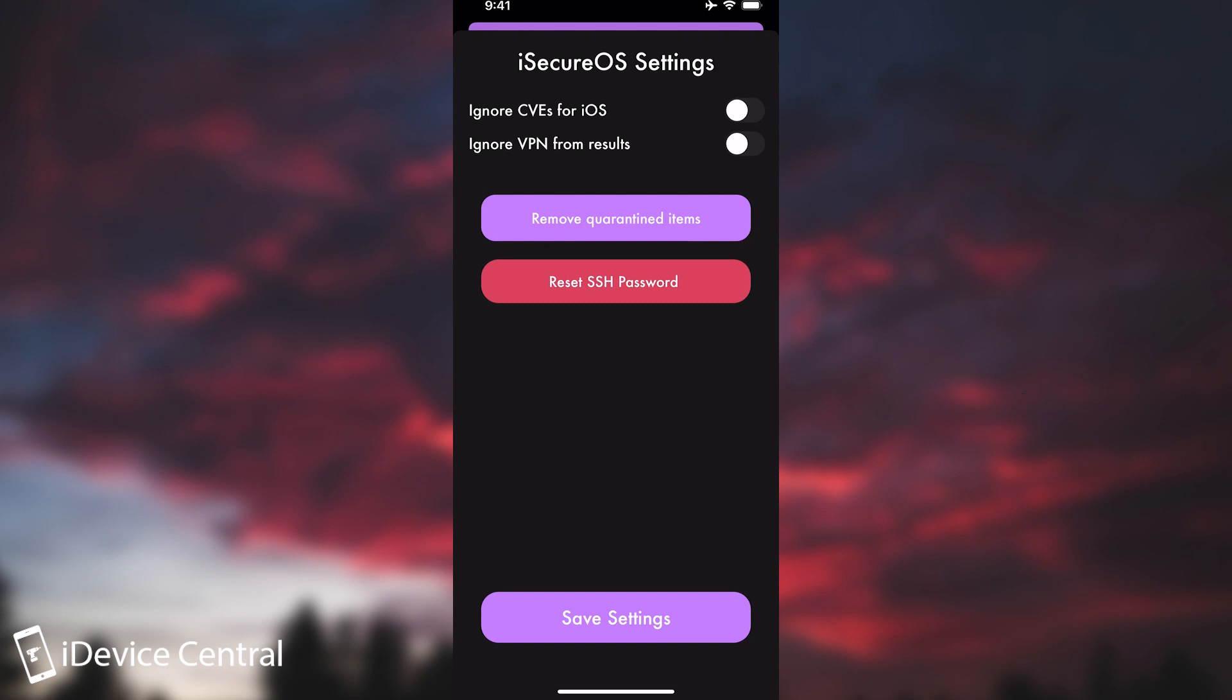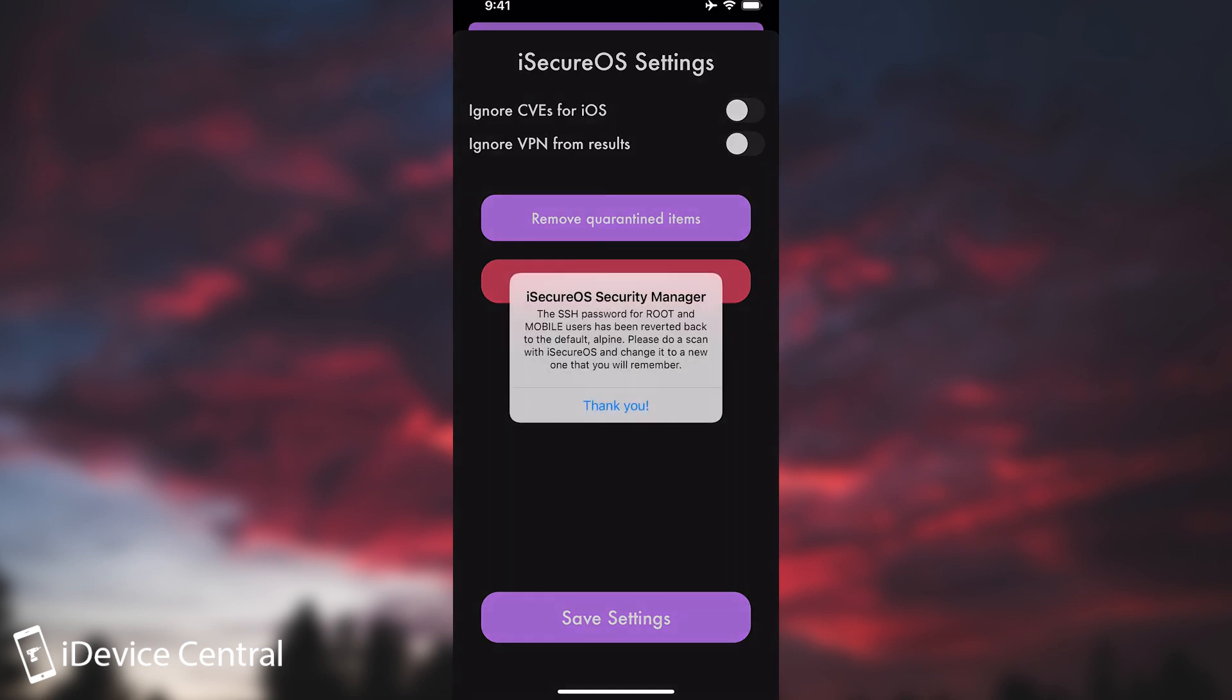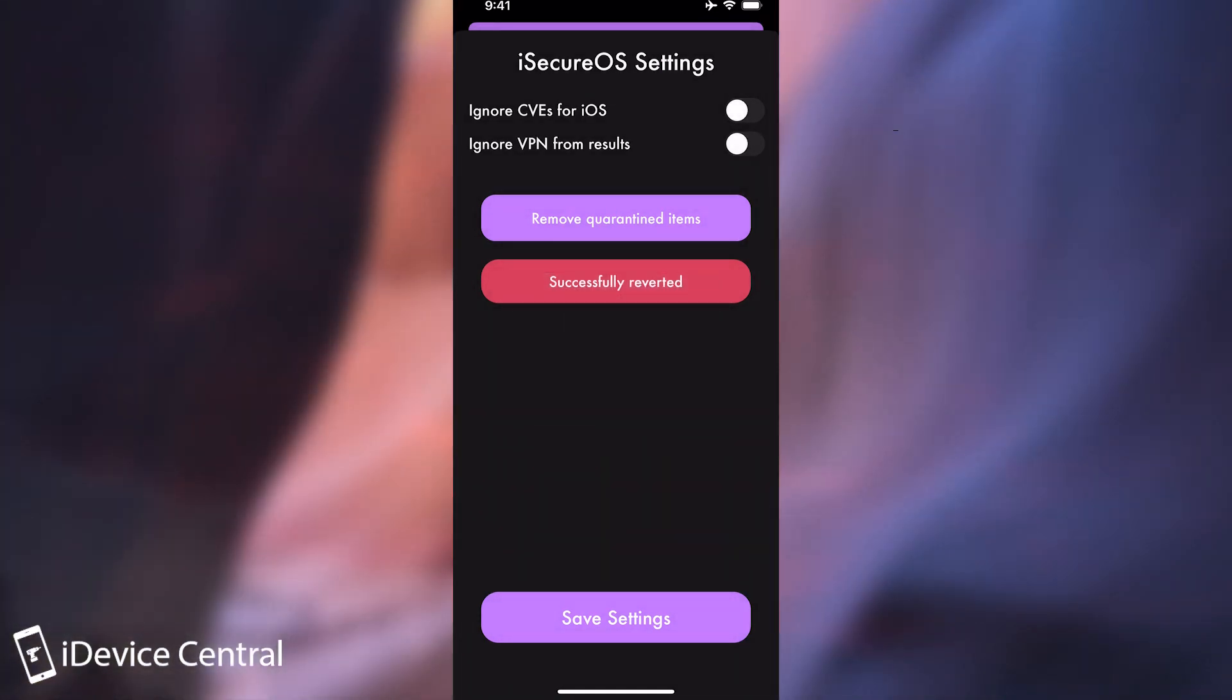And of course now there's this gear here and you have the option to reset the SSH password. This is basically in case you forgot your password. You press in here and it would become again the default Alpine password. And here we have an important thing. Remove quarantined items.